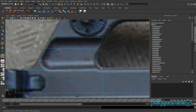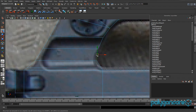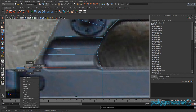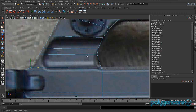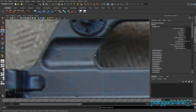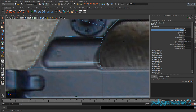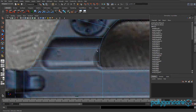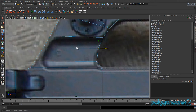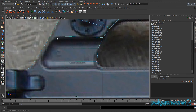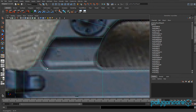Insert an edge loop here, then insert another edge loop here as well. Delete this edge, then move these vertices to fit the picture. Delete that edge as well, bevel this, then move these vertices back.